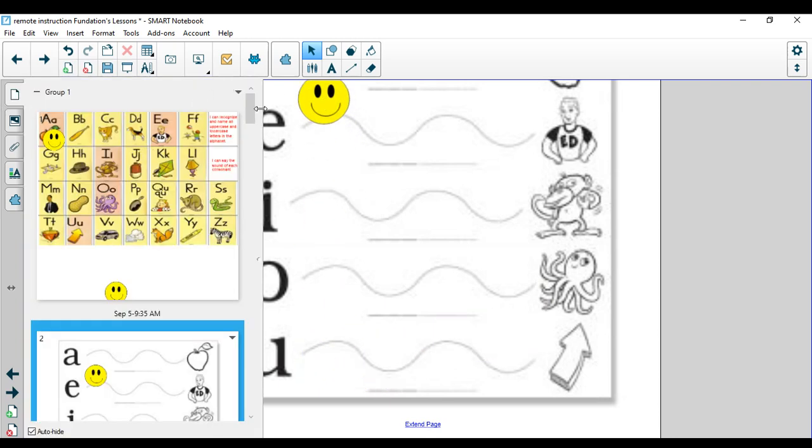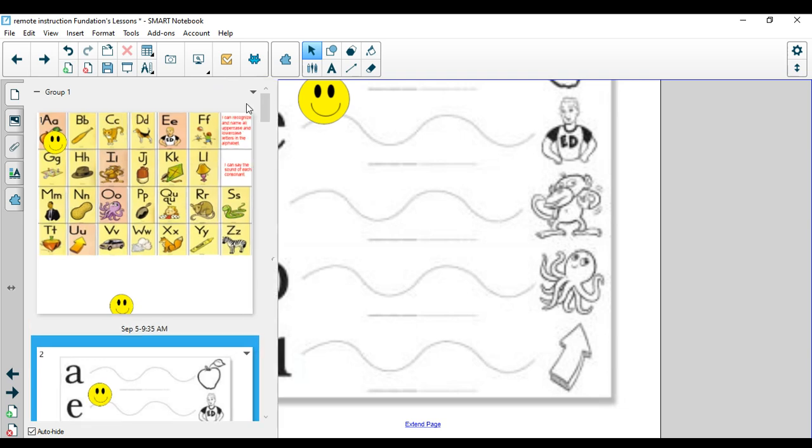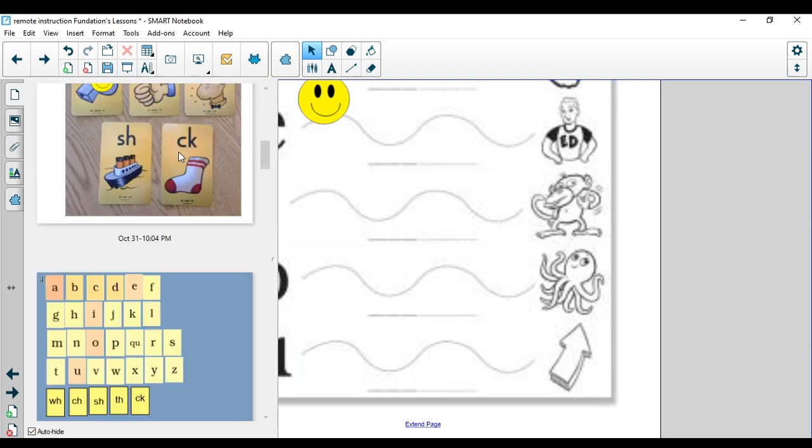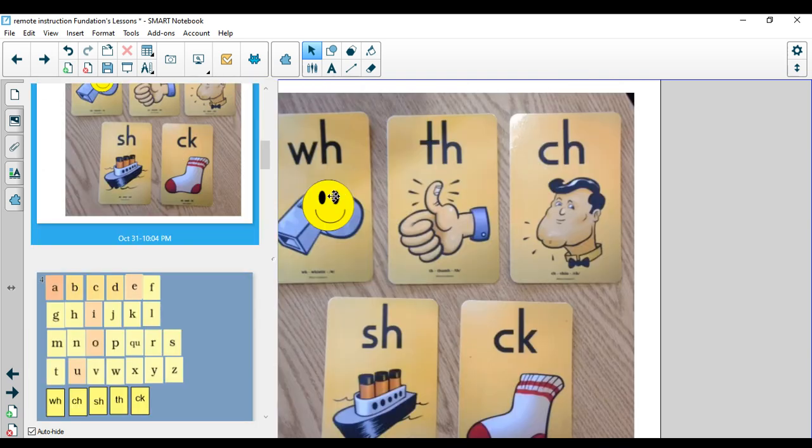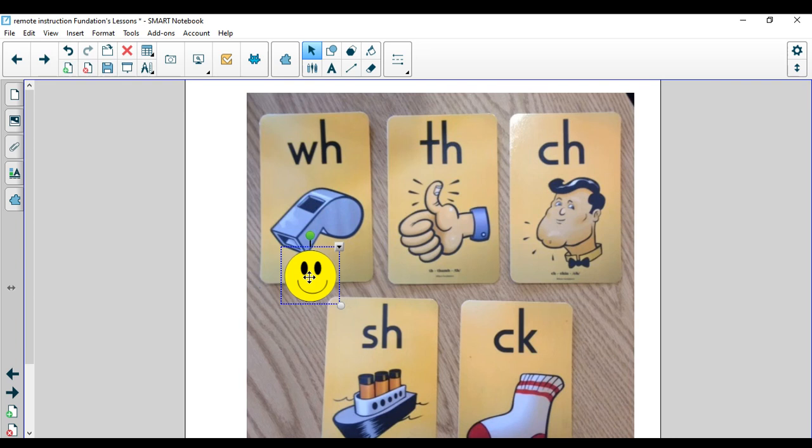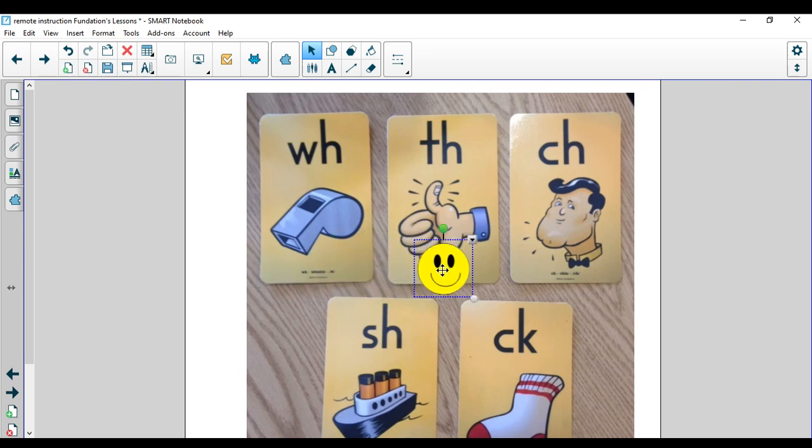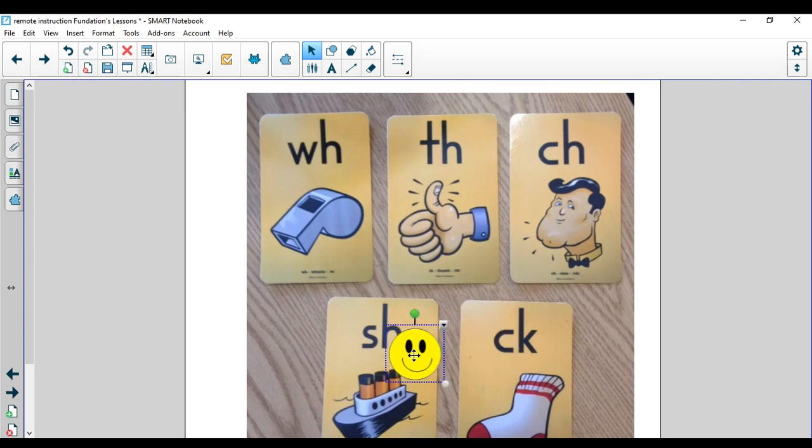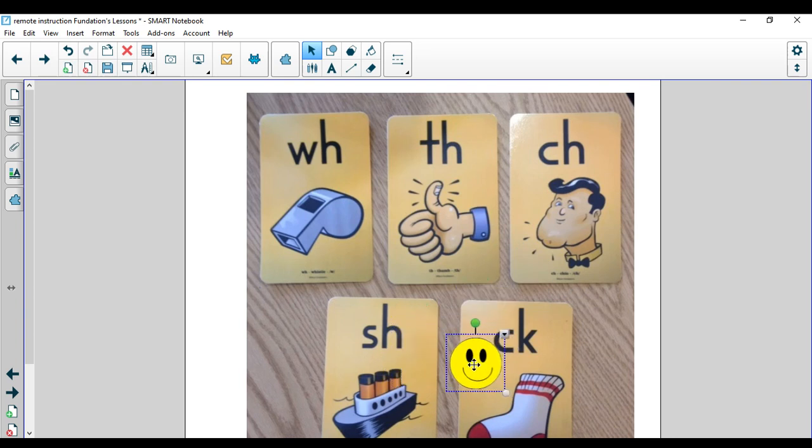Let's look at our digraph sounds and say those together. Here we go. W-H, whistle, wh. T-H, thumb, th. TH also says - make sure your tongue is sticking out. C-H, chin, ch. S-H, ship, sh. C-K, sock, ck.